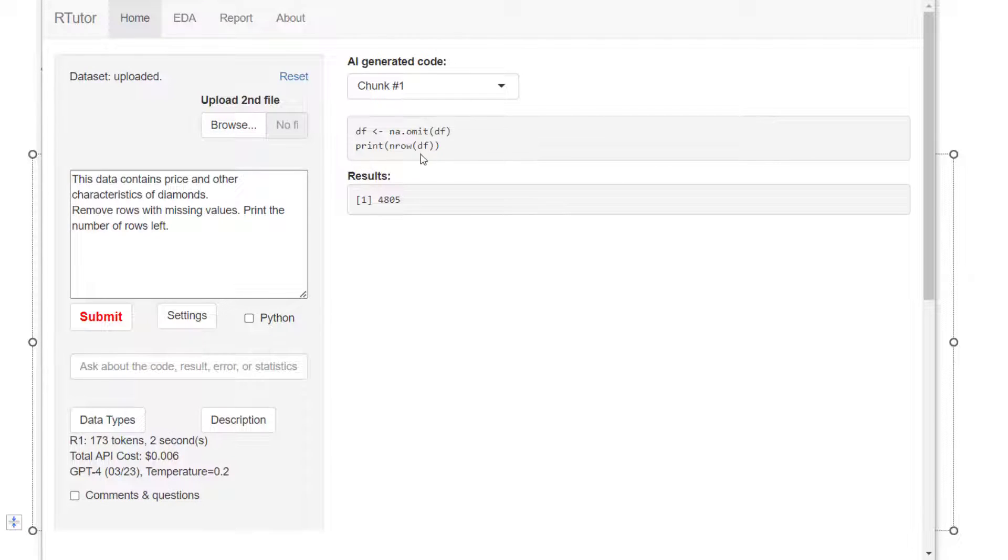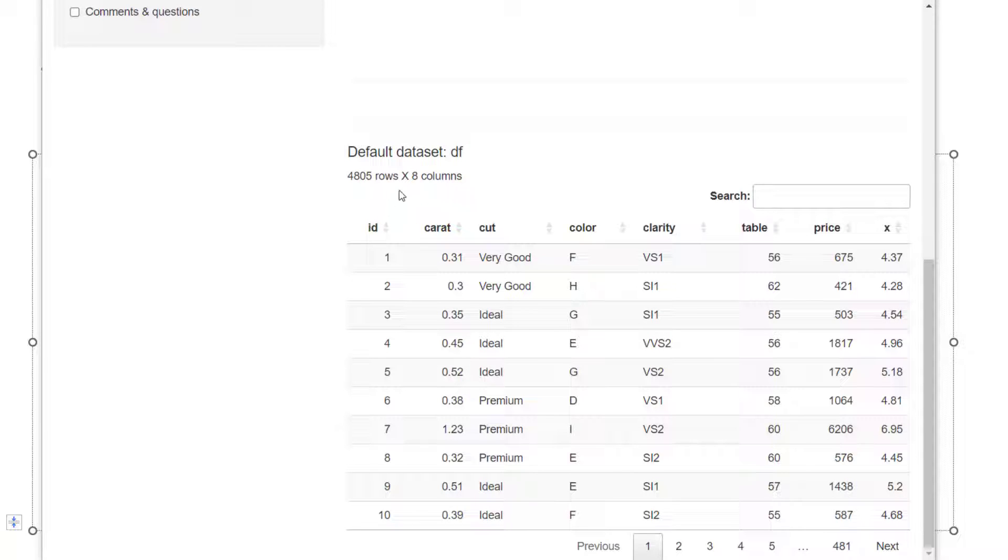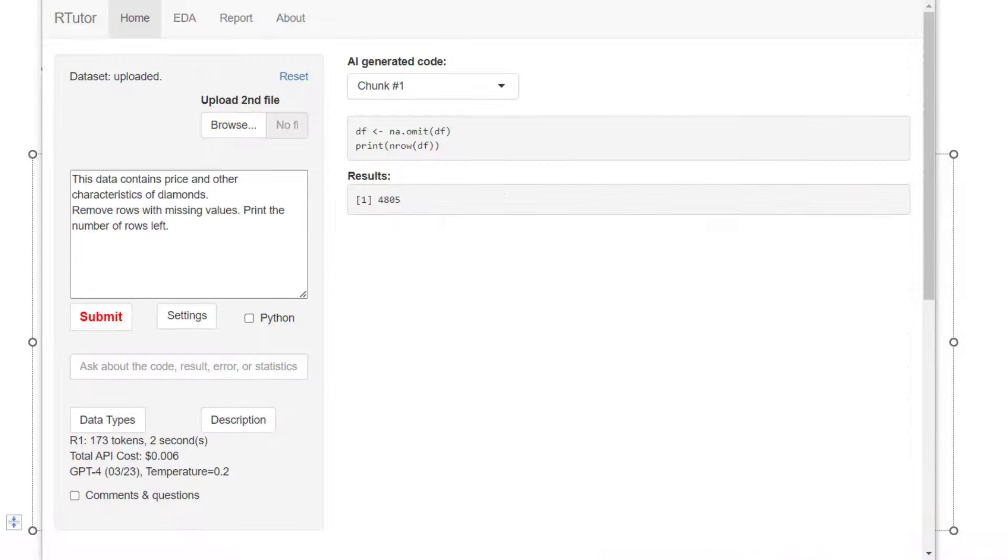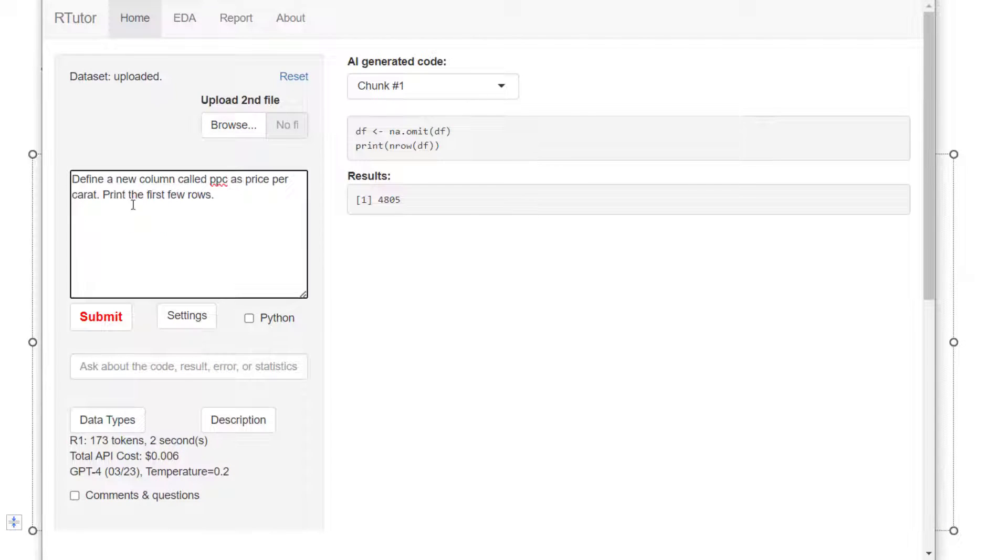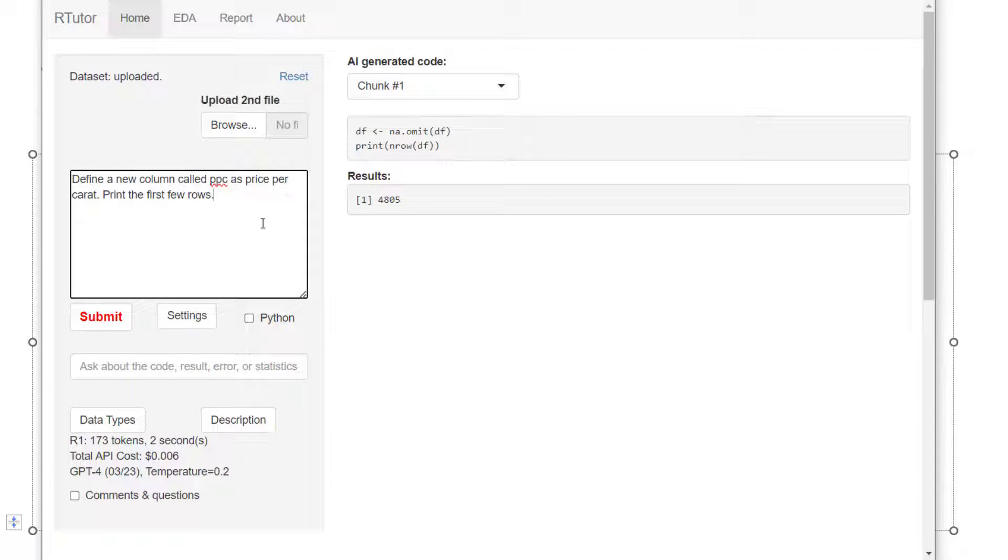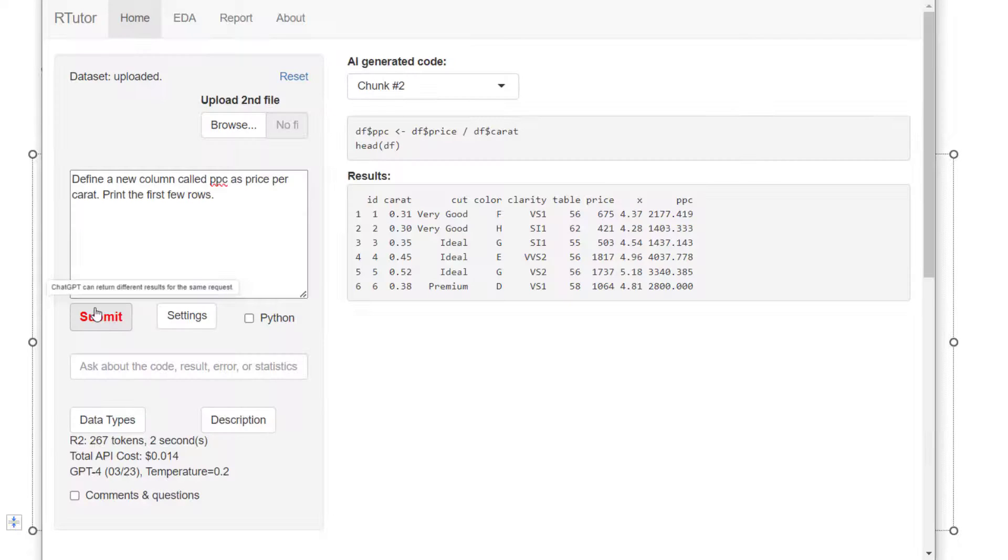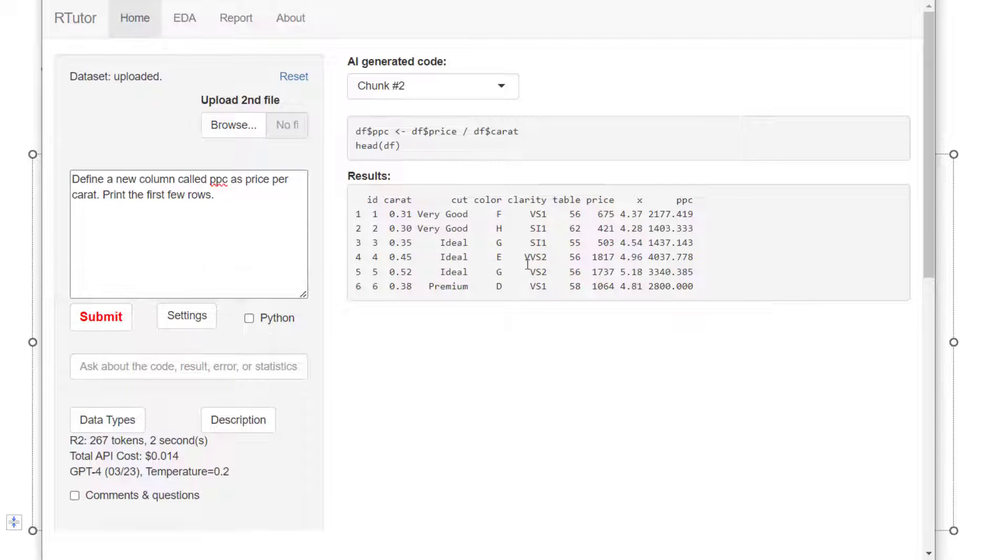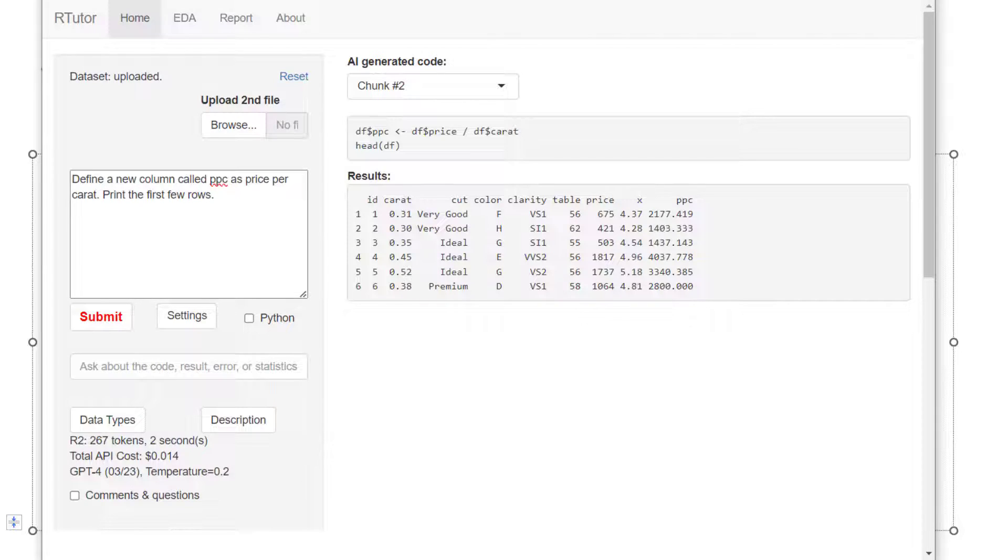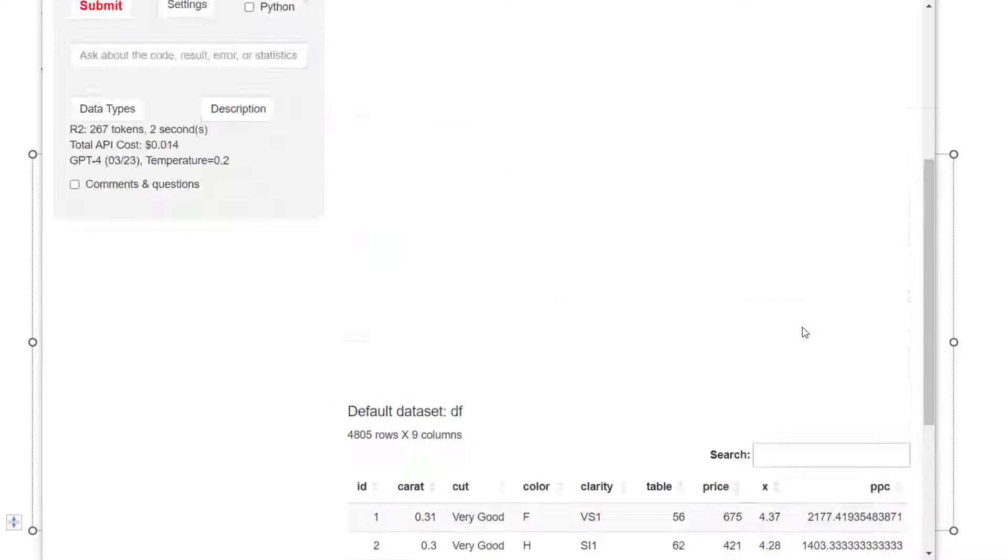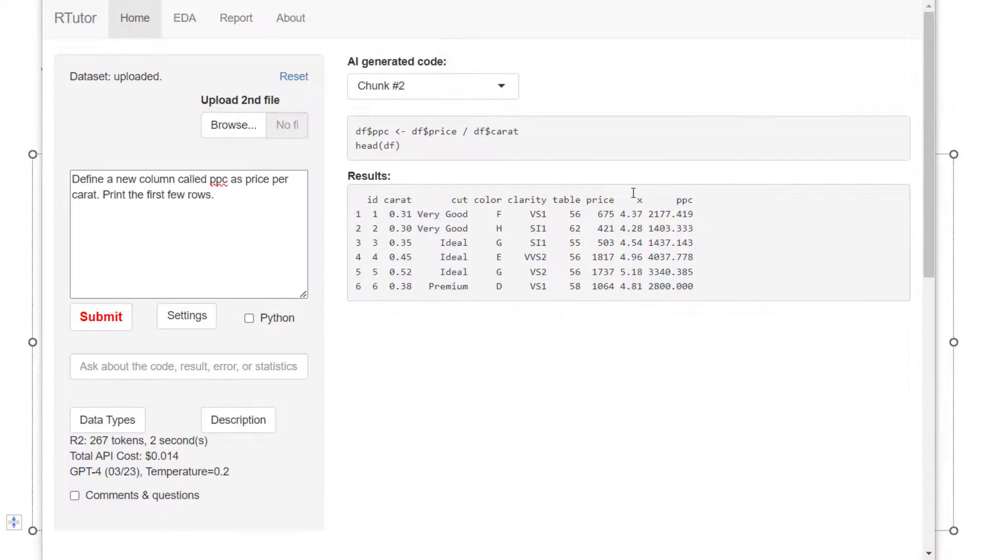As you can see, this is immediately done because originally we have 5,000 and now we have 4,800 left. Here I want to define a new column called PPC as price per carat. I want to print out the first few rows. I'm making small steps here. At each step, I'll print out something as a feedback so I know things are done properly. I can see this new column is being created here.